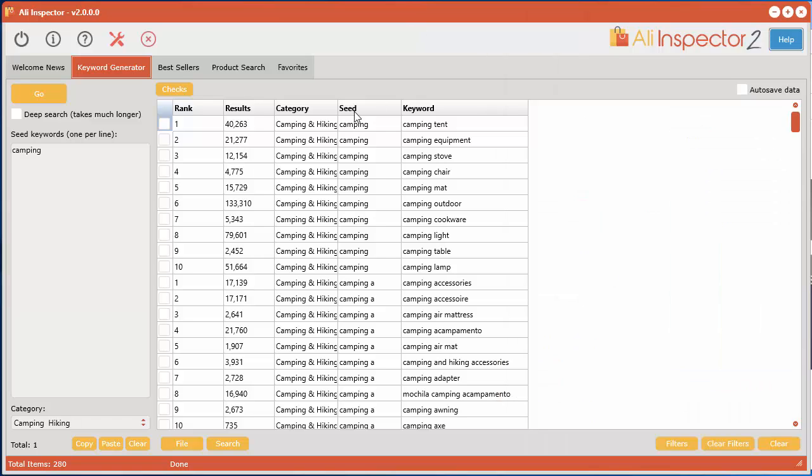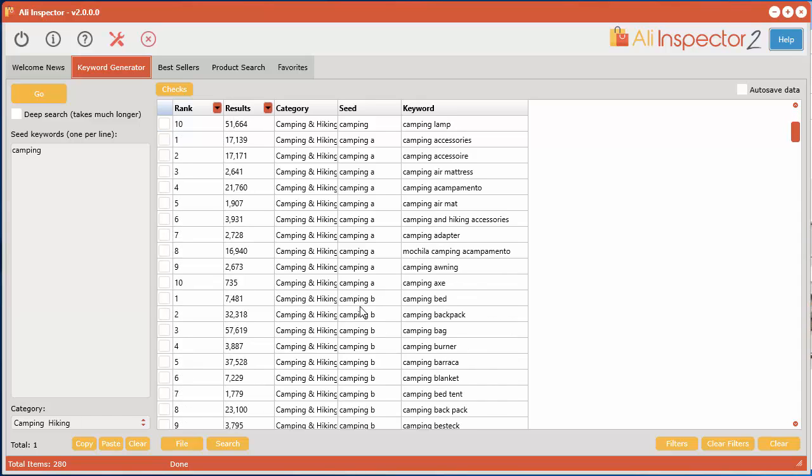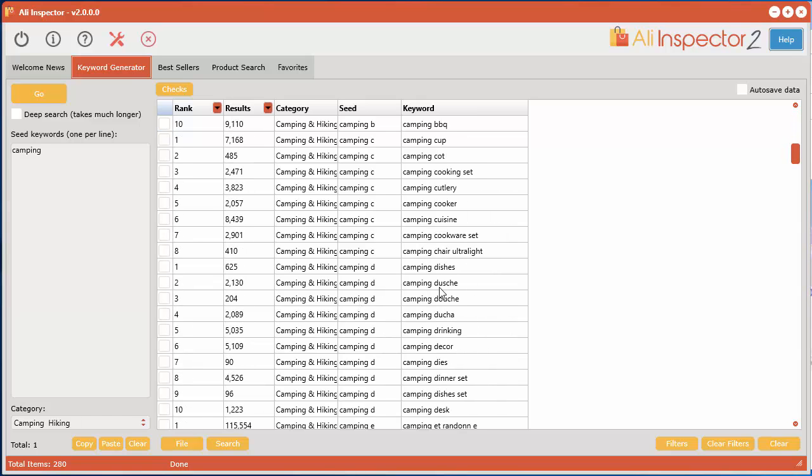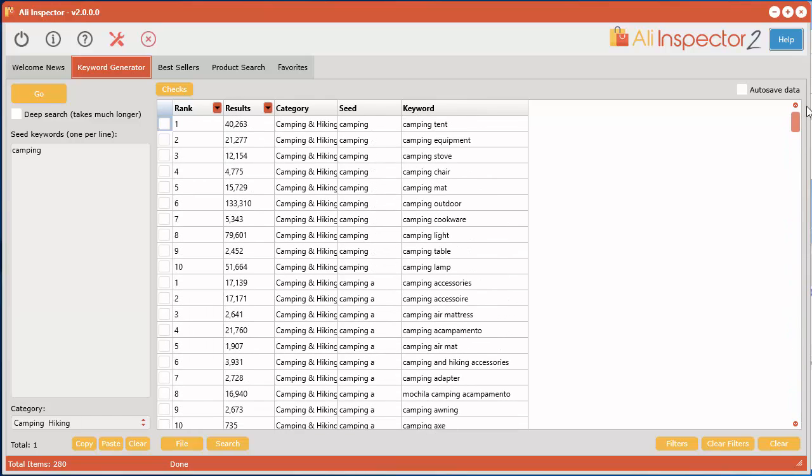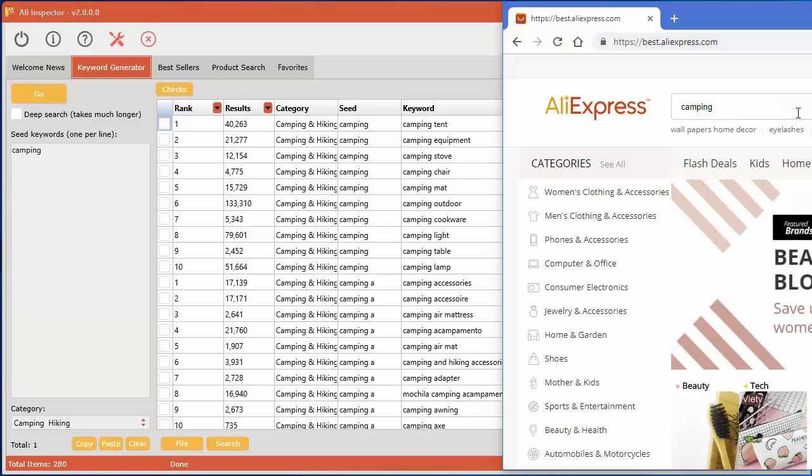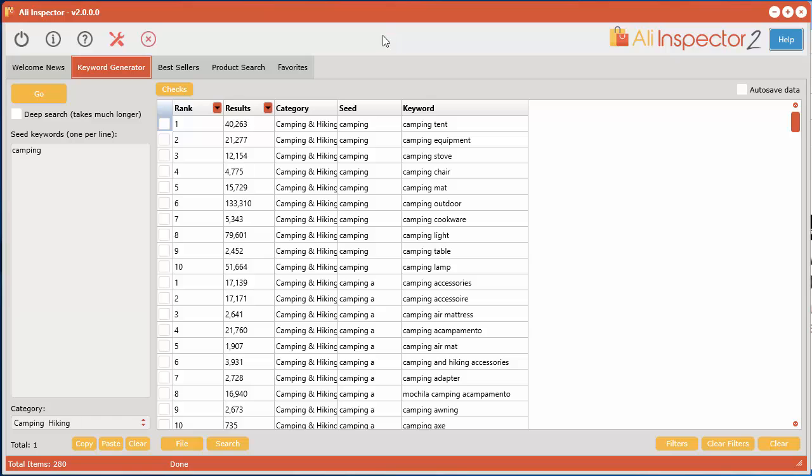And for each word that it comes from, so camping with the letter A, then you get the positions of these keywords for all of those, and then B and C, and you can see as you go all the way down. That's where these keywords come from, and you also have the results which I believe are the number of results that are contained within their network.